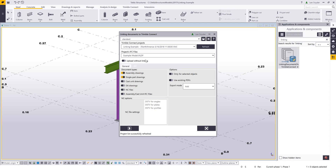A couple things about the user interface: first, we can get to the upload without linking option. If I check that, you can see it grays out the IFC option. Basically, this will just be a conduit from Tekla Structures to Trimble Connect. So if you wanted to just upload drawings or CNC files and not link them to any objects, you could use upload without linking. In this example, I'm going to show how we can link.